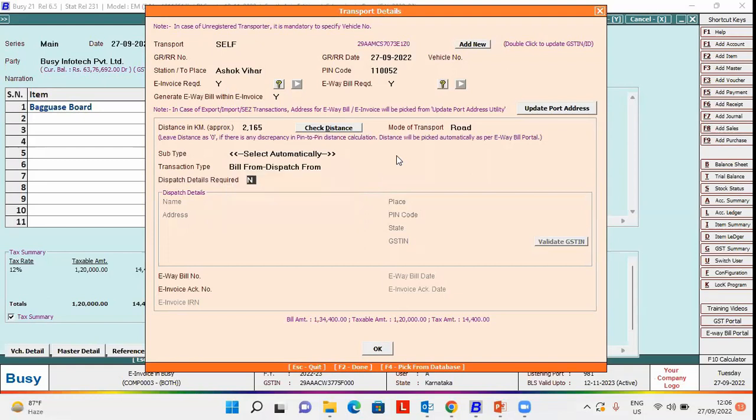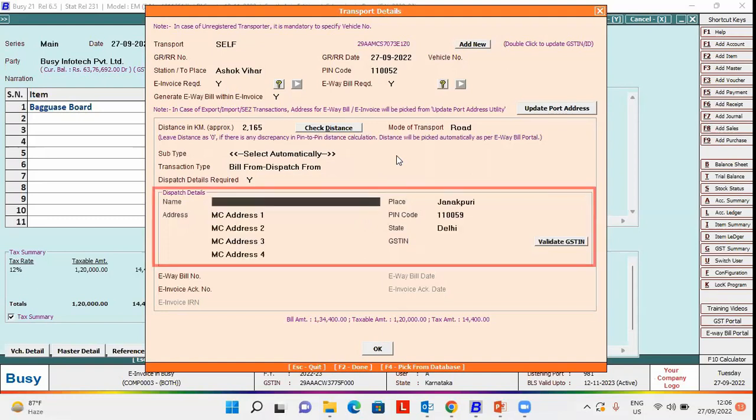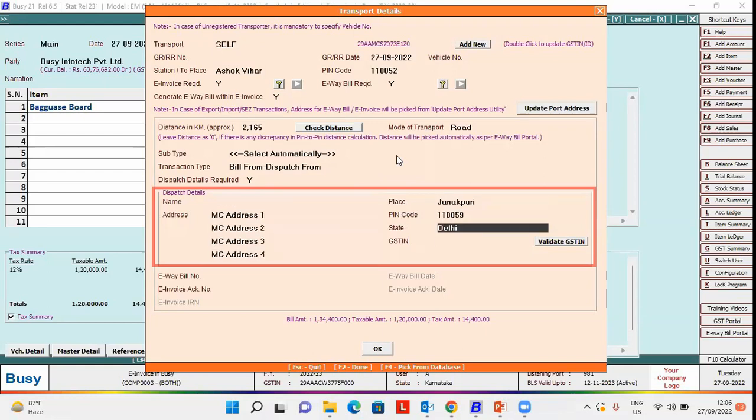On selecting either option, the dispatch details required option gets enabled. Specify yes here, and you can specify the dispatch details.